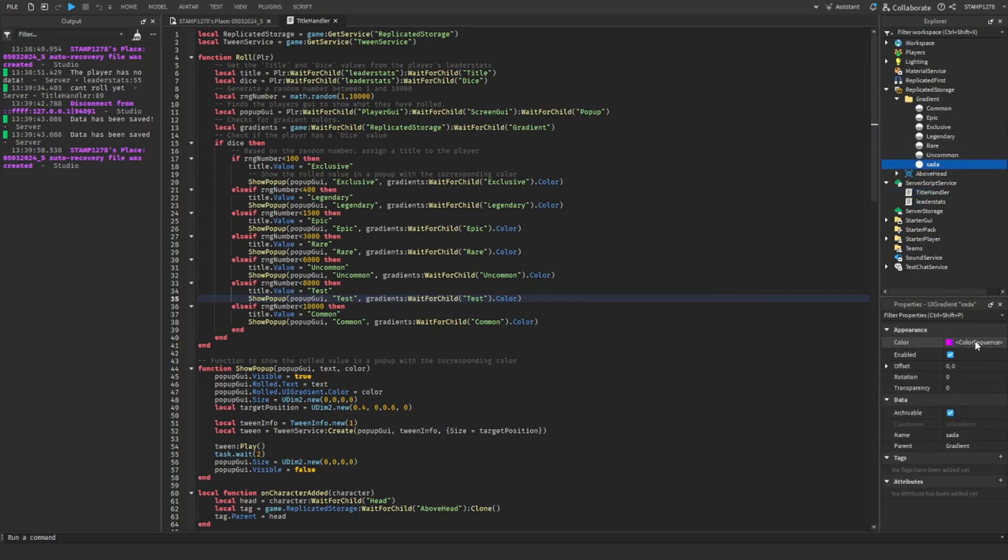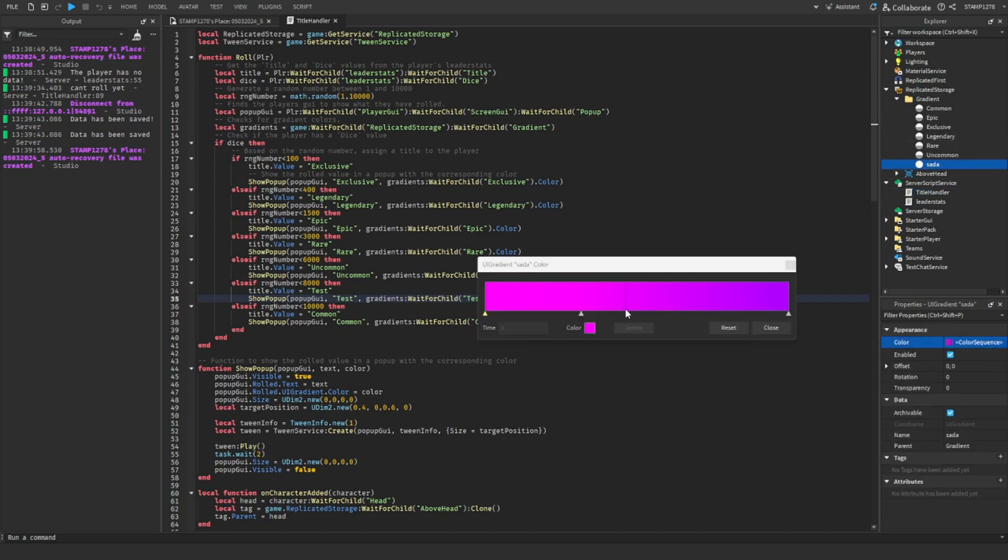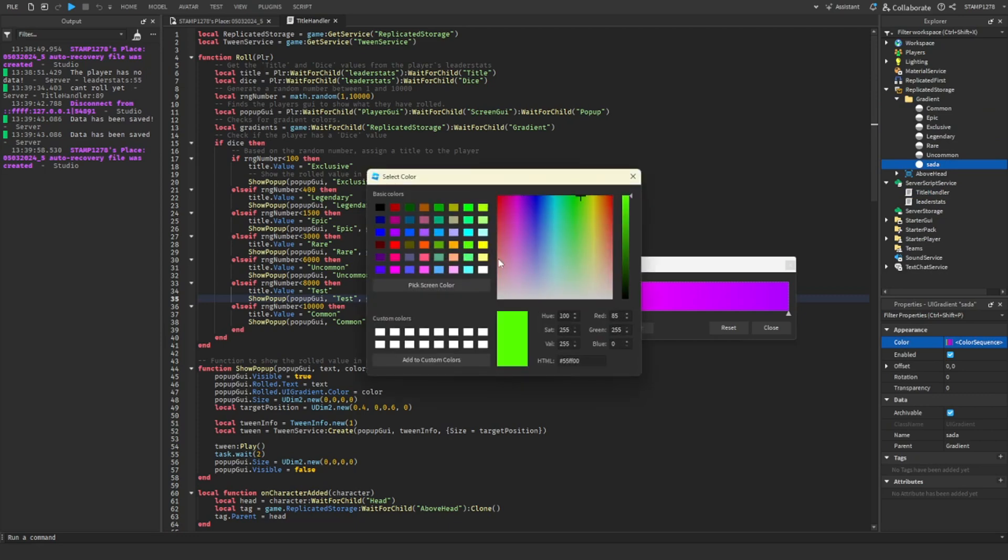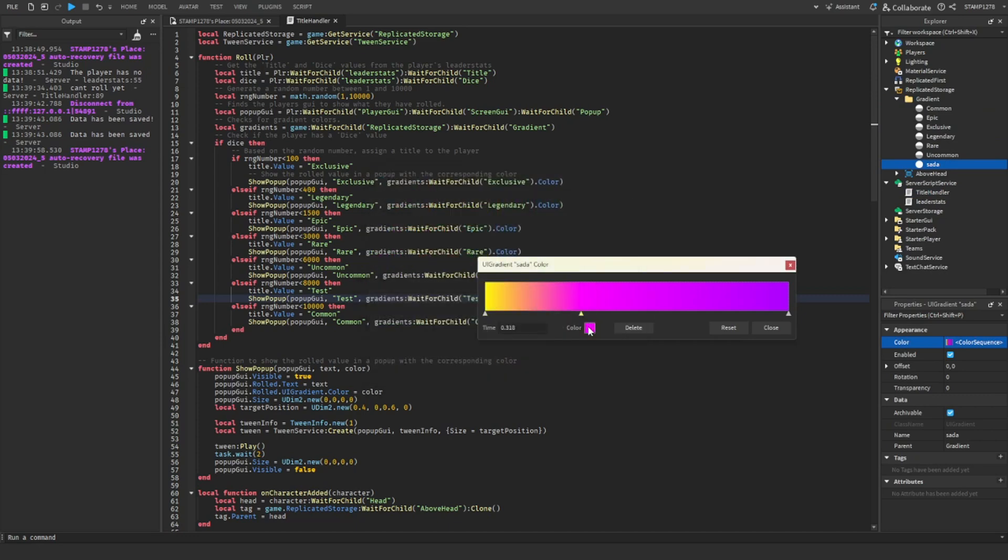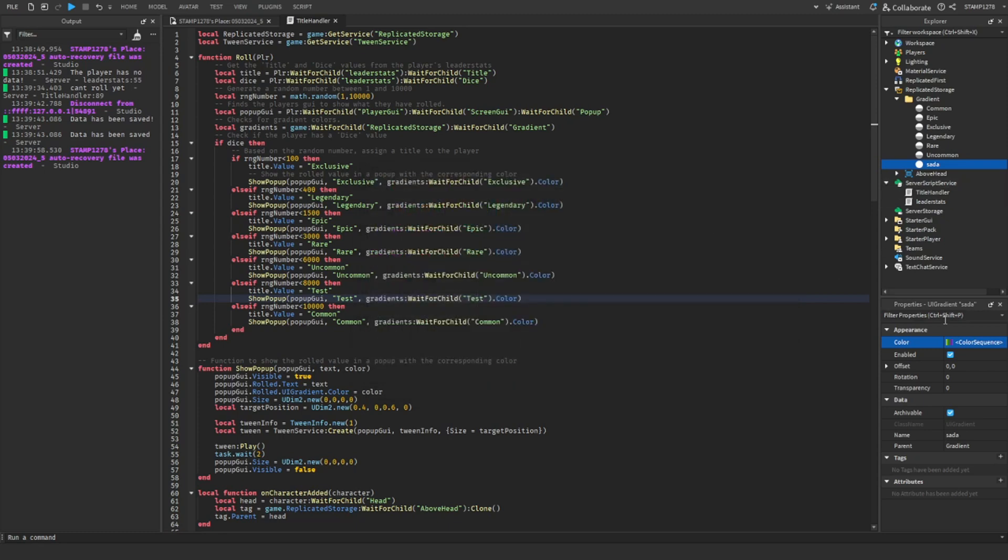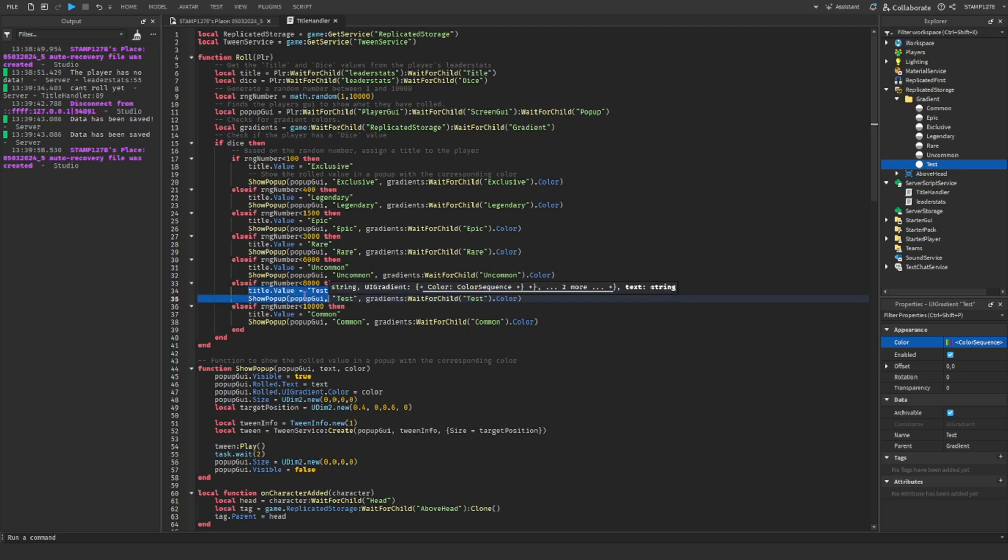We're just going to make a new quick gradient. So like that. Now you're going to change this to the name of whatever you called the title.